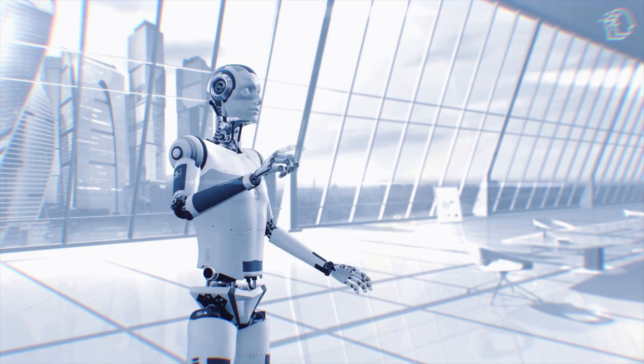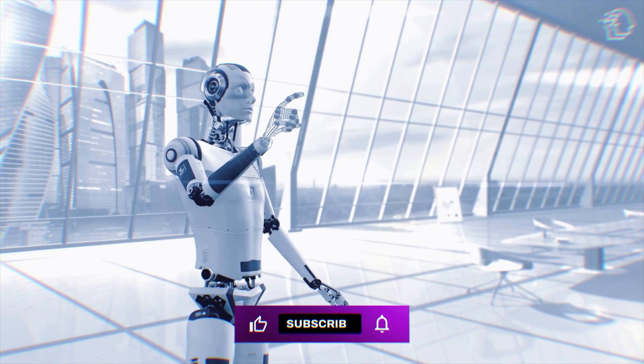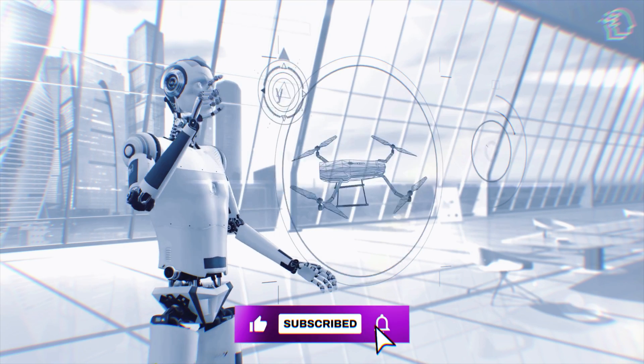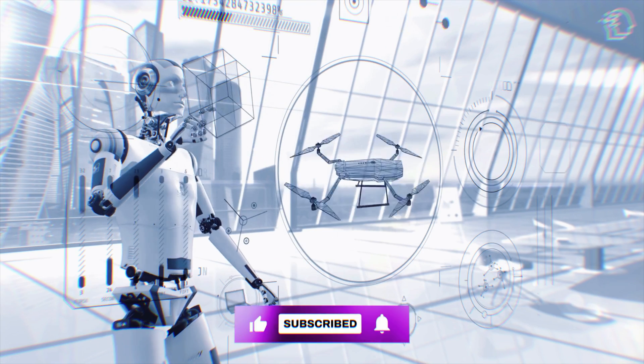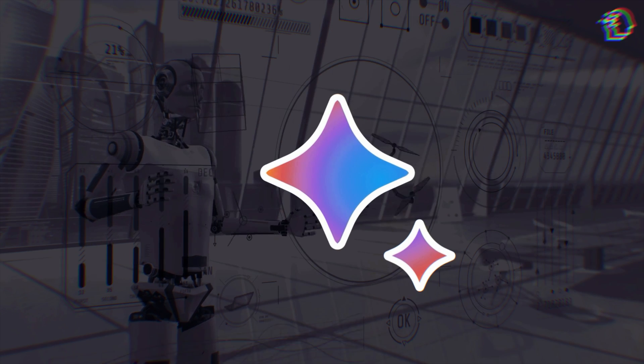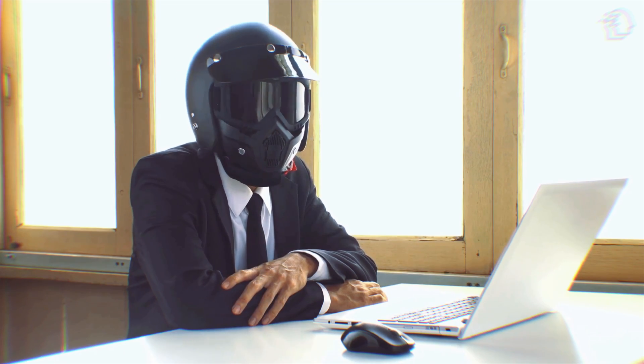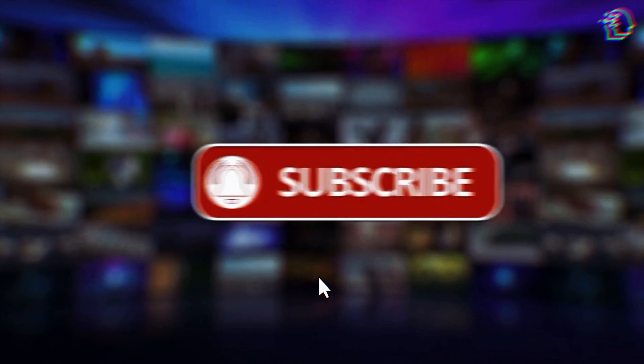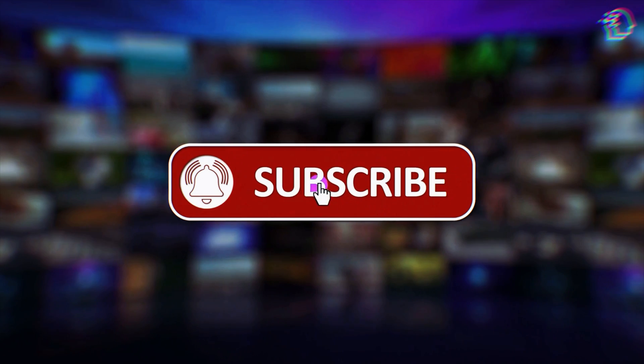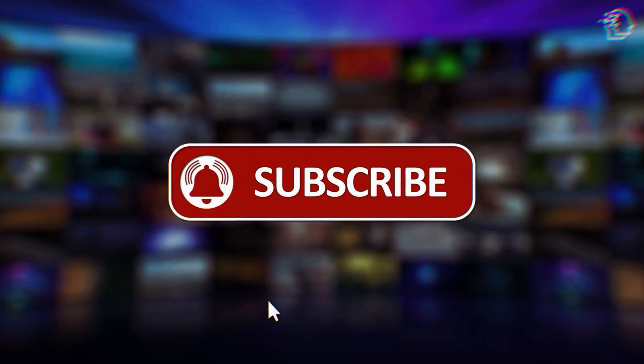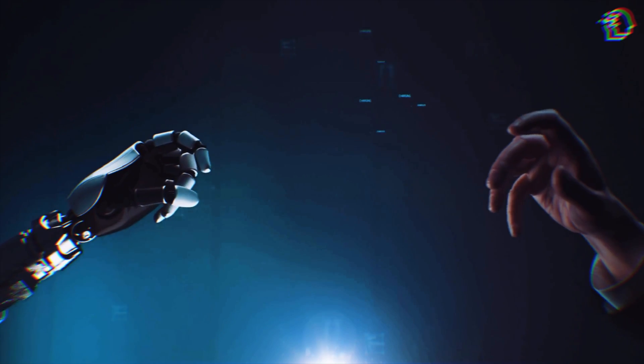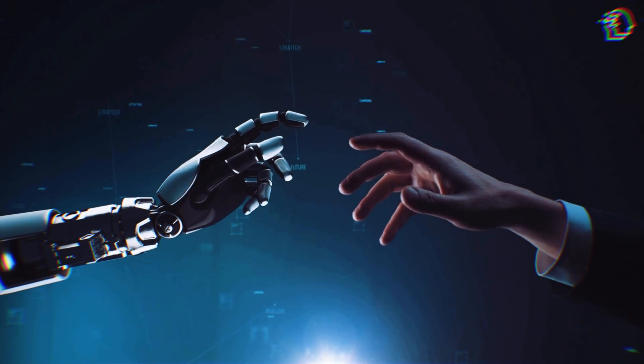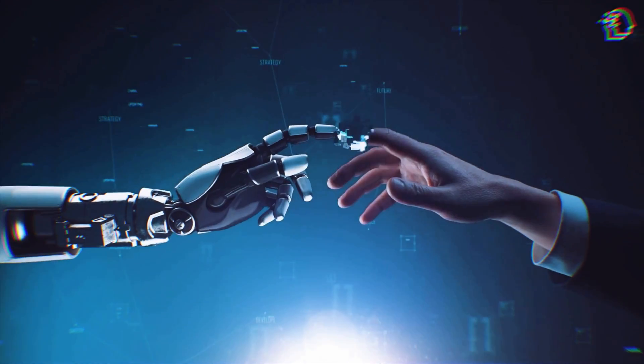We're always on the lookout for those game-changing innovations that make our lives easier and more convenient. And this one is a real game-changer. So if you're as pumped as we are, don't forget to hit that subscribe button and ring that notification bell so you never miss out on the latest AI tech updates. Let's dive right in.